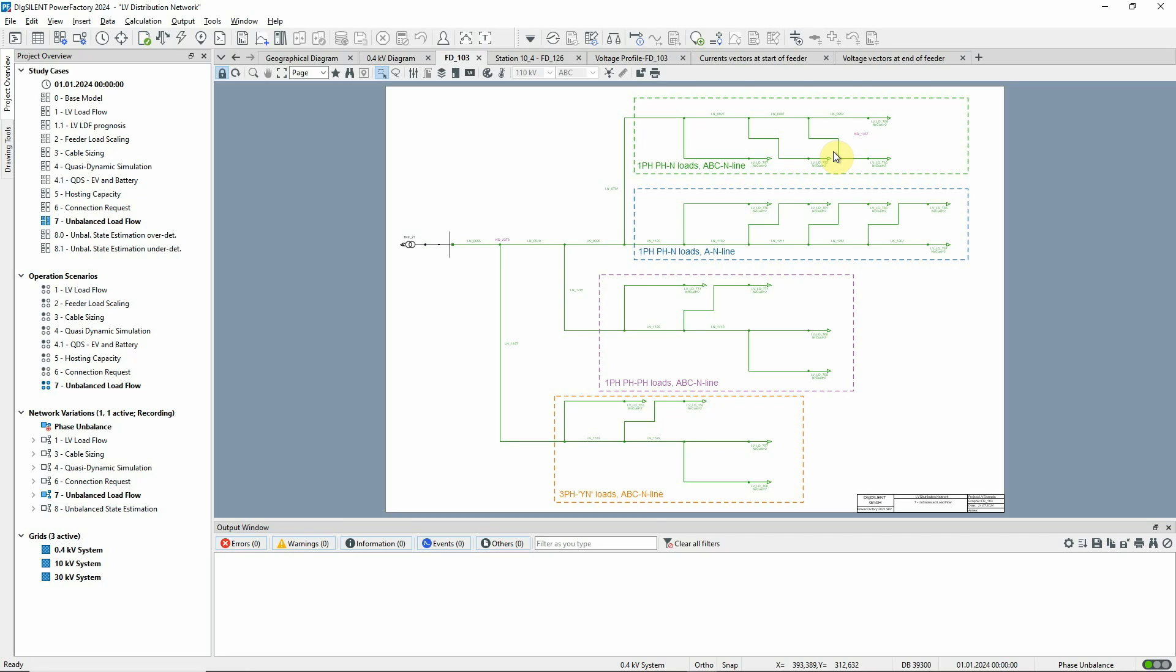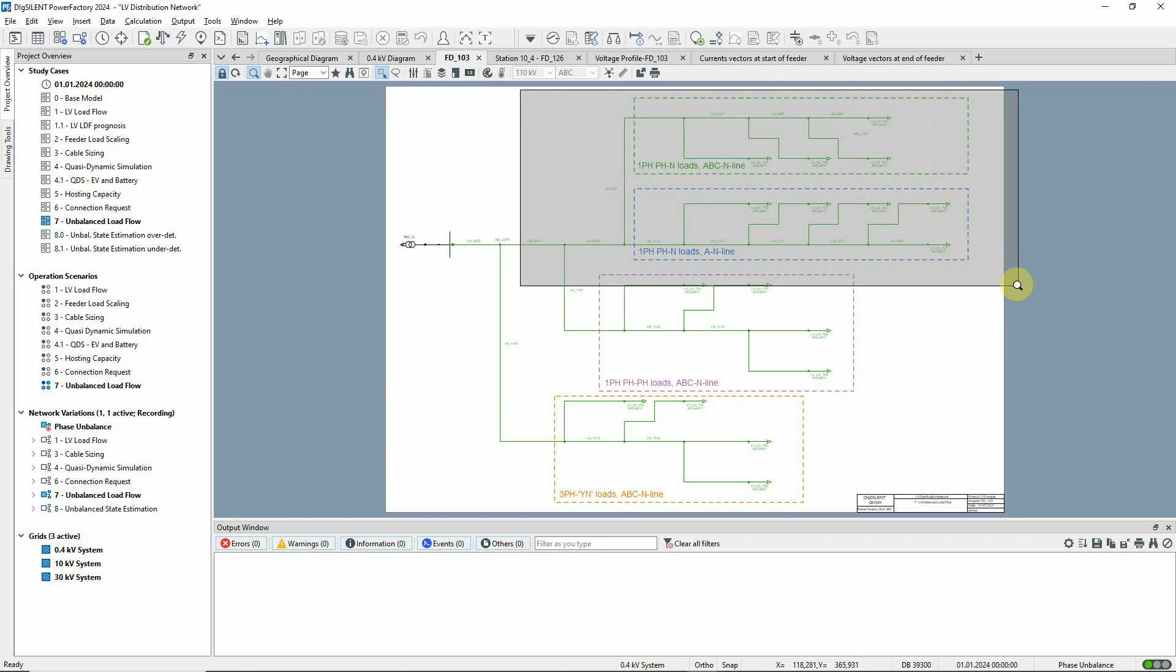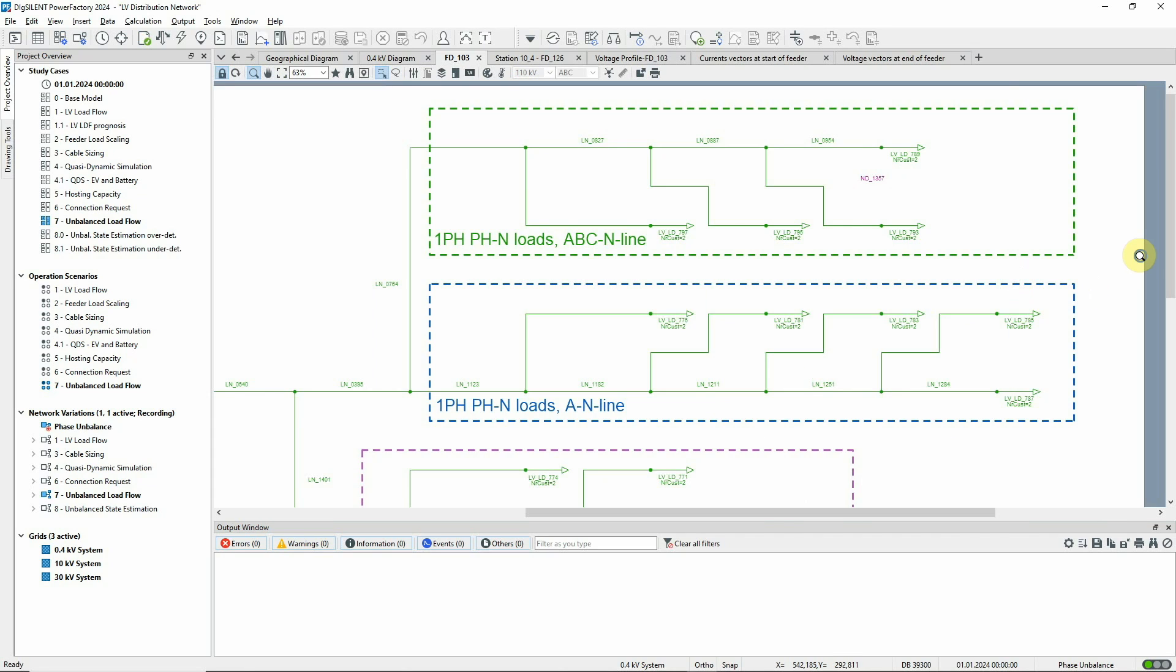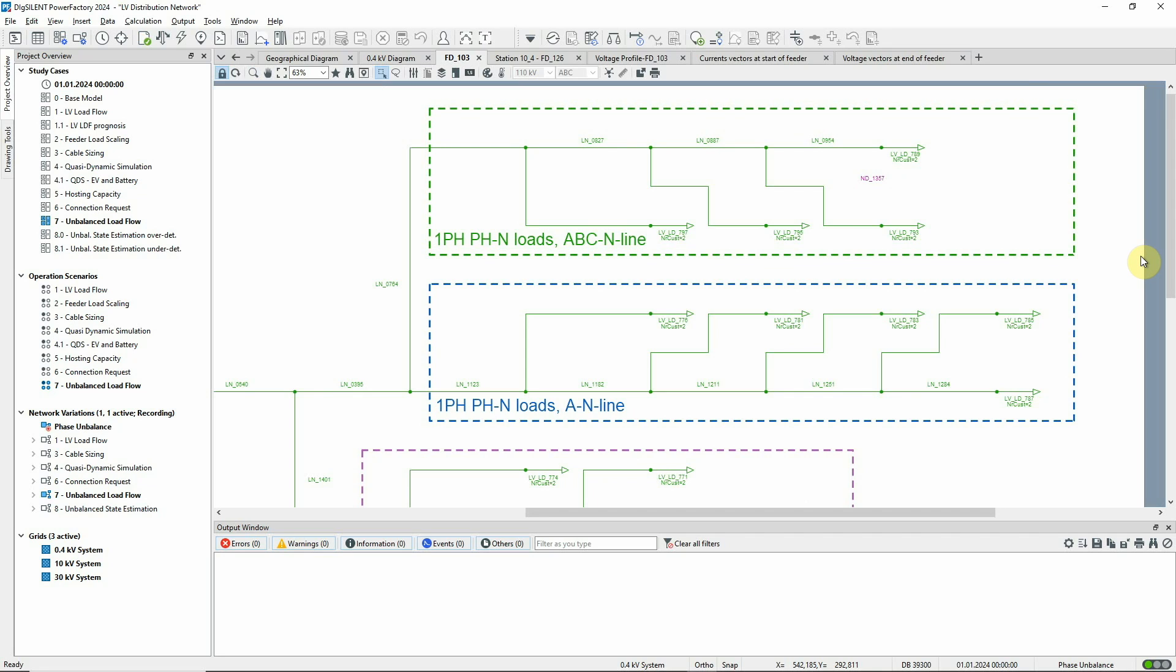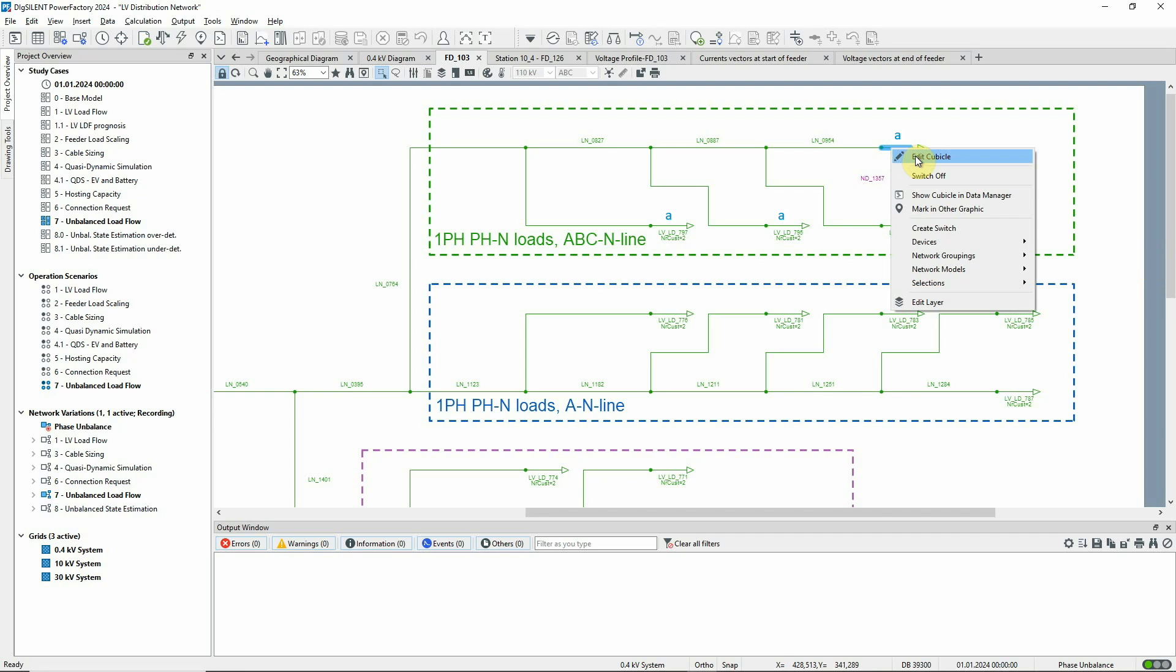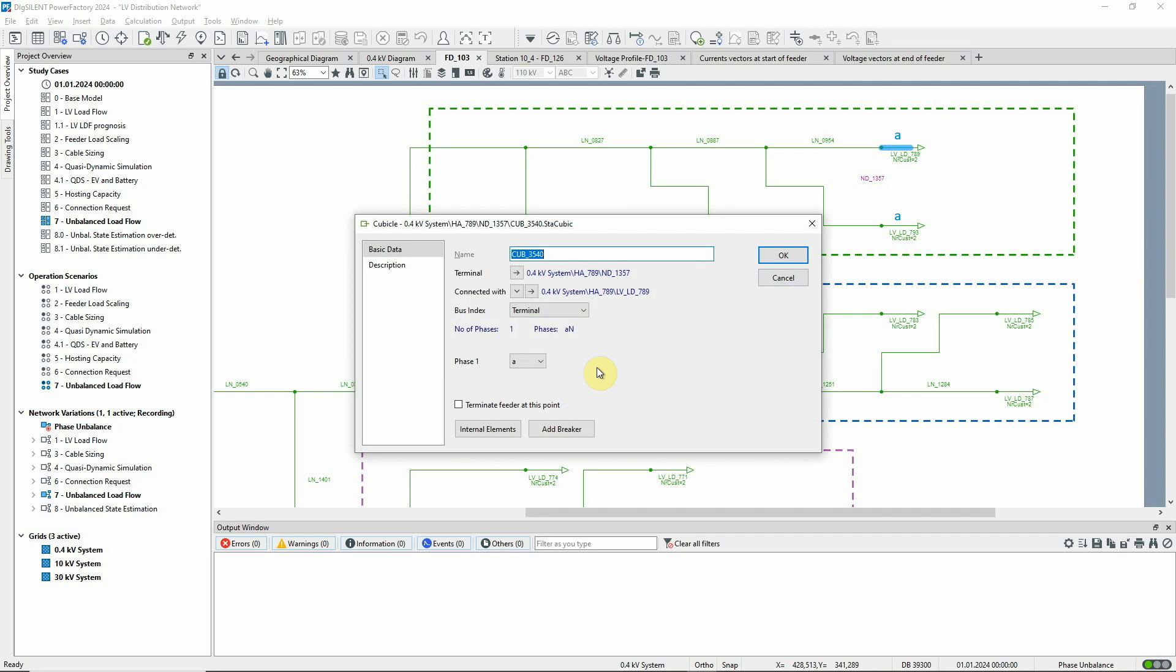The feeder consists of four main branches. The first branch contains single phase loads which are connected to Phase A and neutral and are supplied by a three-phase line. If the cubicle of the load is edited, it's possible to choose the phase of the terminal it's connected to.